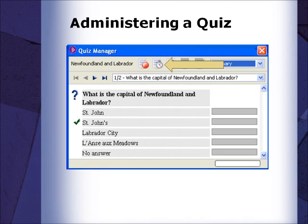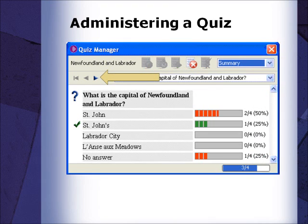If desired, it is possible to set a time limit for the quiz by pressing the Time Limit button in the Quiz Manager window. To administer the quiz to participants, press the Play button.